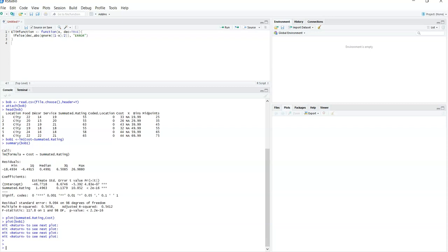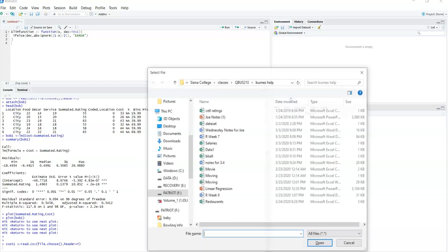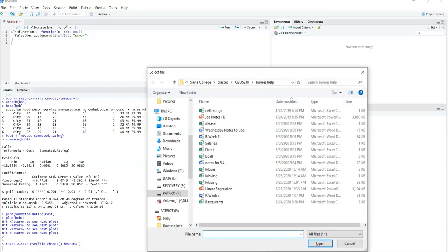So as needed, pause the video, replay it, and ask me questions as needed. First thing we've got to do is understand our data set. This time we're looking at cost, so we're going to call it cost1. If you understand the previous video, the reason why I call it cost1 is I'm worried there's a cost function, but I don't think there's too many times there's going to be a cost1 function. It's just a way for me to make sure I do not by any chance overwrite some information that's important.